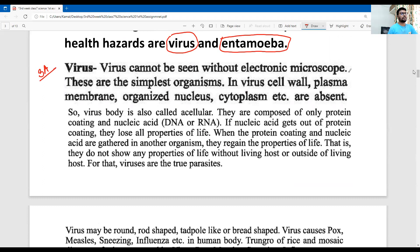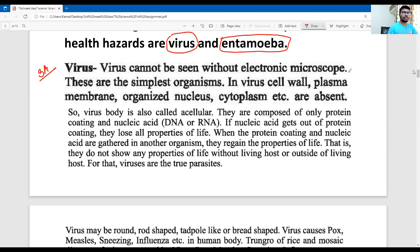Question number A: the virus. The virus cannot be seen without an electron microscope. They are the simplest organisms. The virus body is acellular — plasma membrane, organized nucleus, and cytoplasm are absent. The virus is composed only of protein and nucleic acid: DNA (deoxyribonucleic acid) and RNA (ribonucleic acid). If the nucleic acid is separated from the protein, it loses all properties of life.